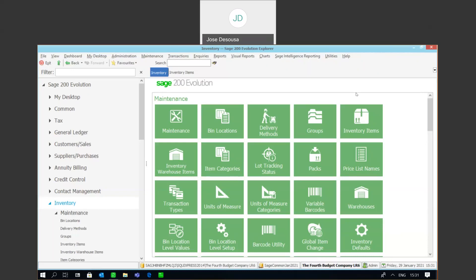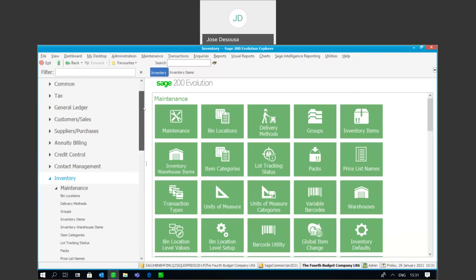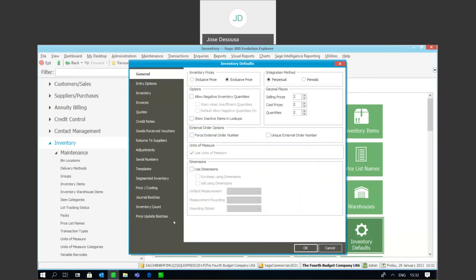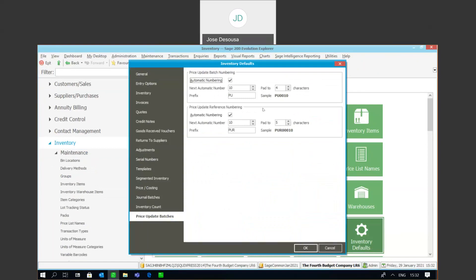Before we begin processing the batch, we need to check a couple of options under our inventory defaults. So under inventory maintenance, I'm going to go to inventory defaults, and within there we have a price update batches tab. There we're able to specify automatic numbering for our price update batches as well as automatic numbering for the reference numbers within the batches.